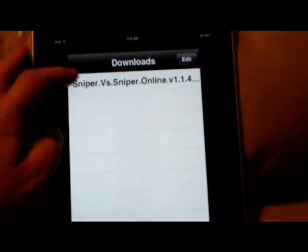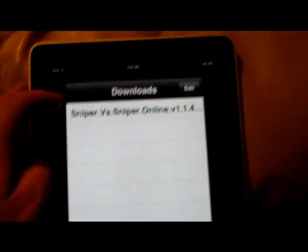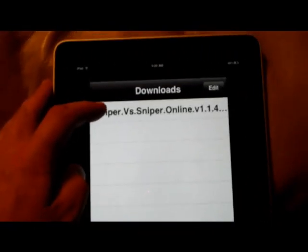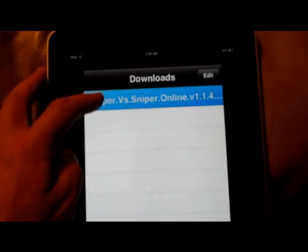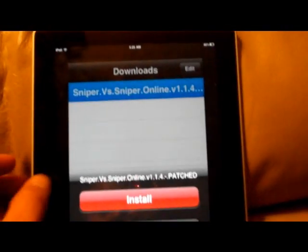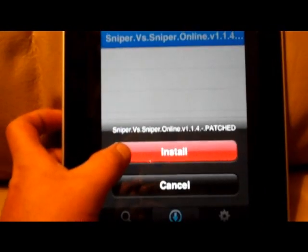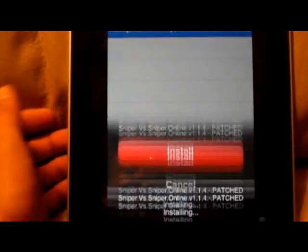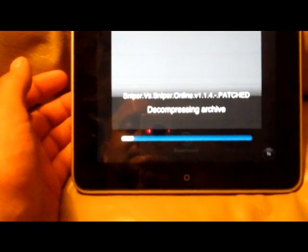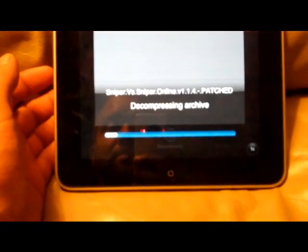So now I'm going to go to Downloads, it says 100%, I'm going to go to Downloads here. That's Sniper versus Sniper Online, and then you click Install. And then it's decompressing the archive, fixing the permissions, and it's done.